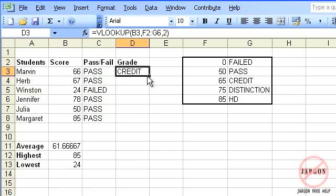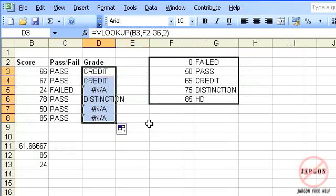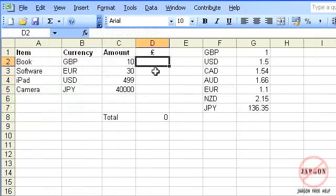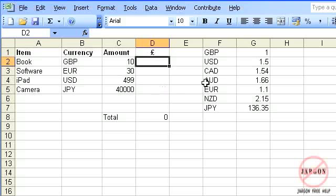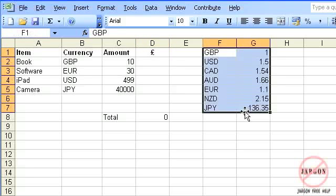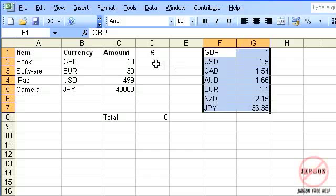Just click and drag that. On this spreadsheet, I've got some currencies here. These are items that have been purchased in those currencies, and I want to convert them all to show them in pound sterling. There's a table here that has the exchange rates based on those currencies, so I'm going to use the VLOOKUP again.